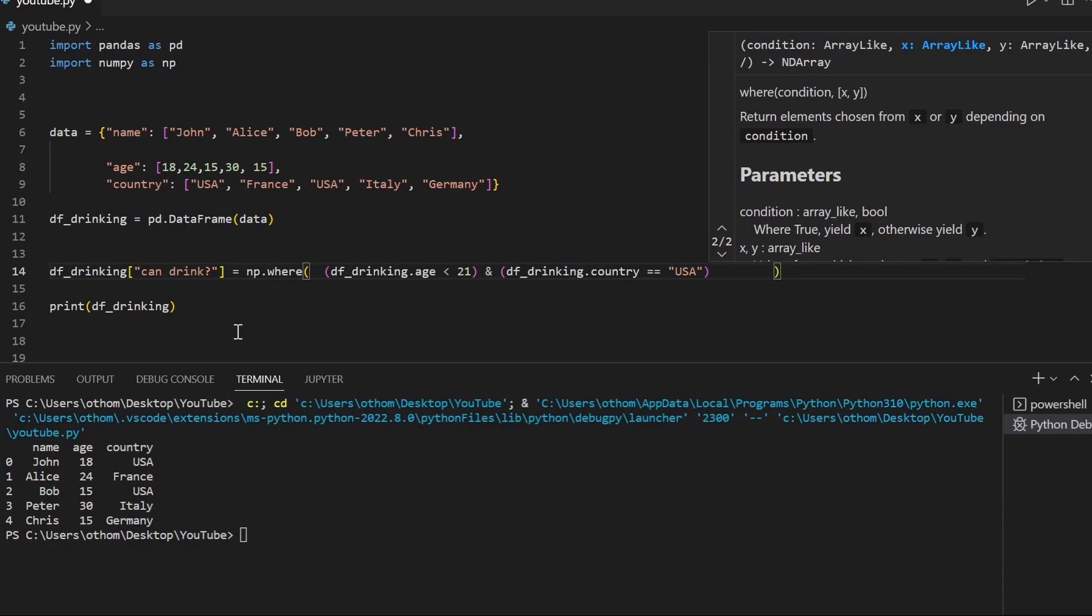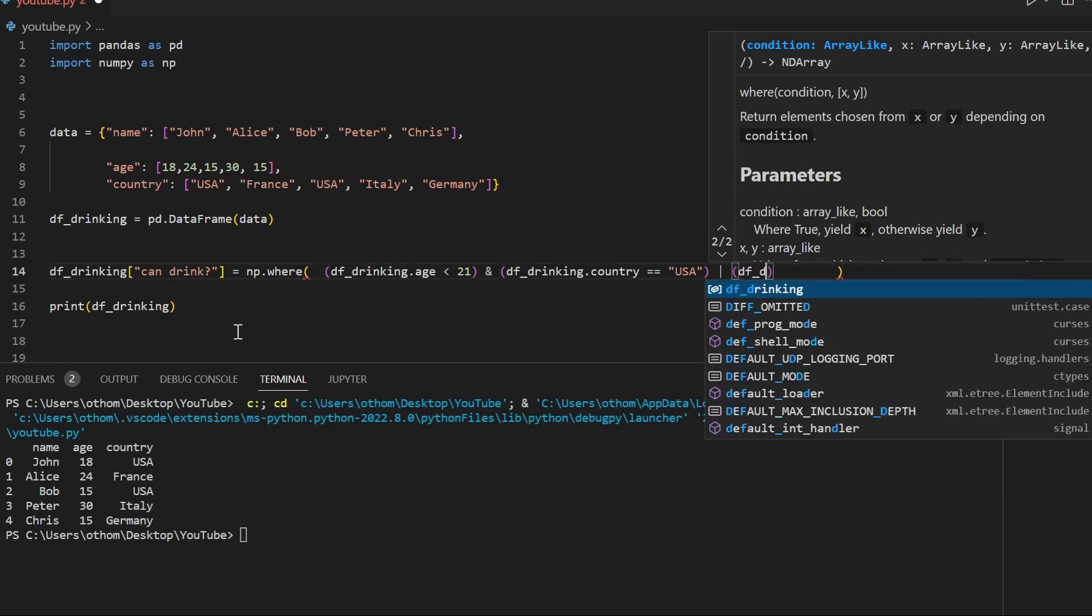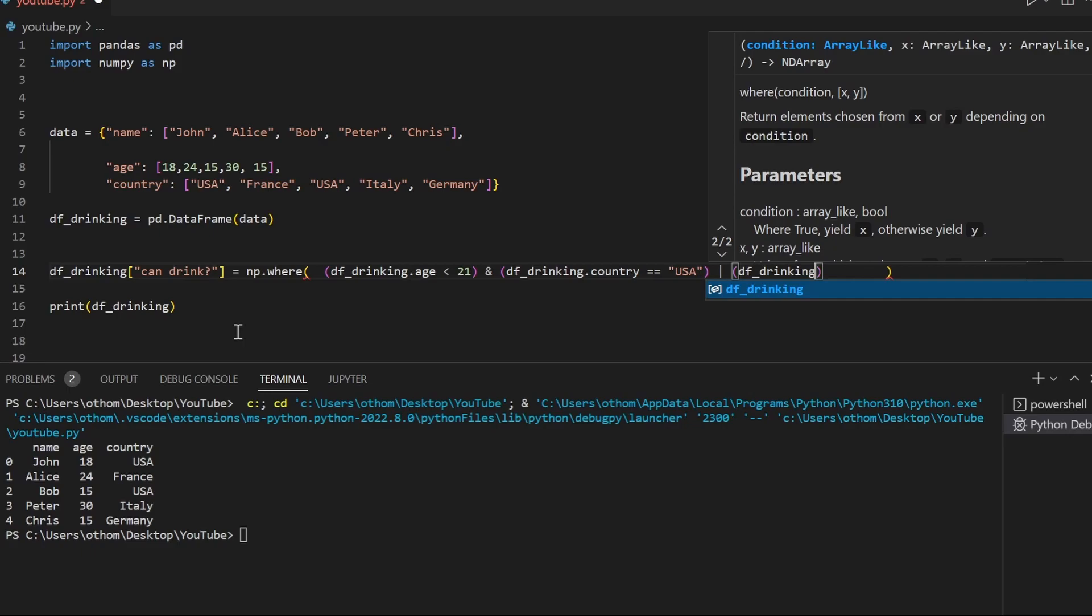Then we will also check if the age of the person is below 18. This will make sense in a second.